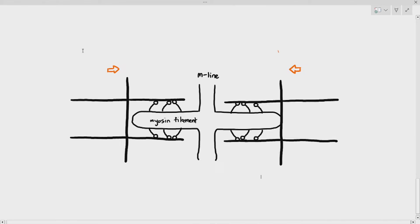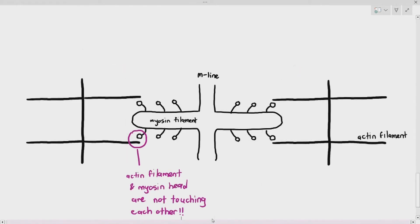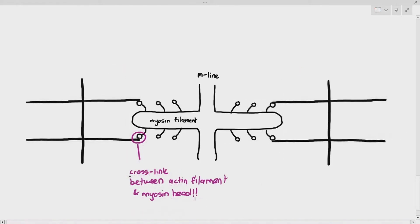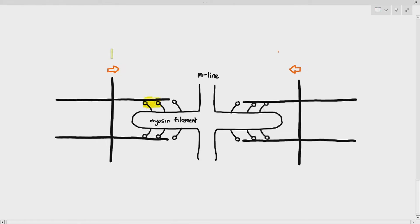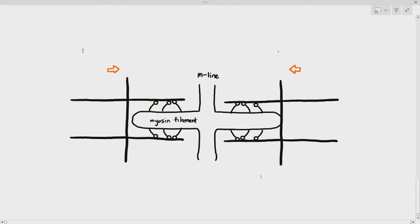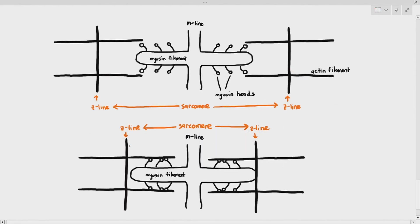This is called the sliding filament theory. As an introduction, the sliding filament theory explains that the myosin heads attach to the actin filaments, and pull them — tilt and pull, repeatedly — until it causes the sarcomere distance to become shorter.